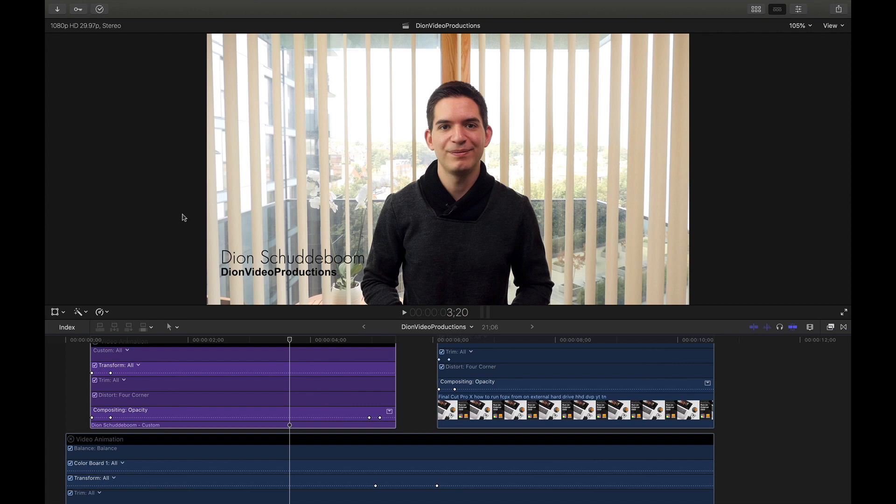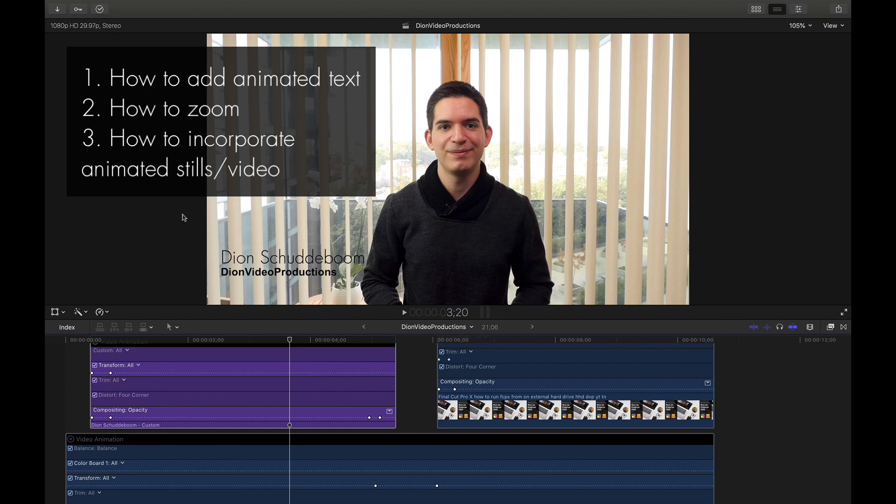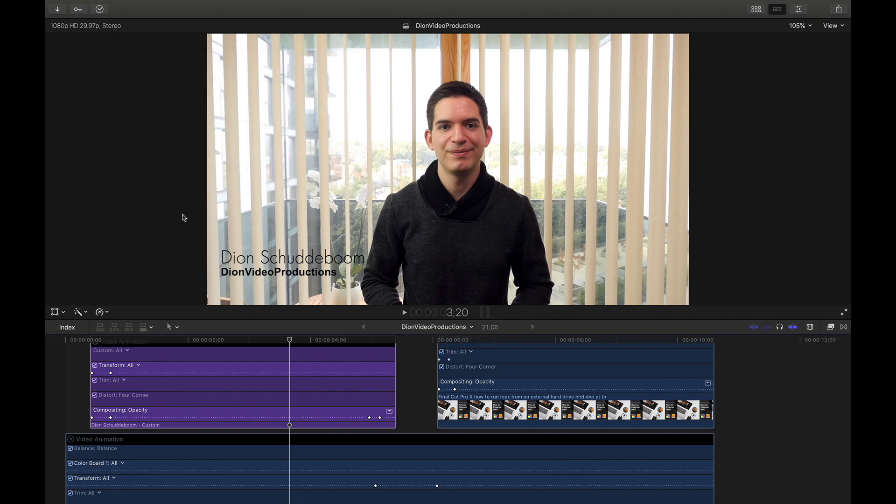With that in mind, this video is going to be split into three main sections. First, I'm going to be showing you how to add animated text. Second, I'll be showing you how to zoom in and out. And finally, I'll be showing you how to incorporate animated stills or video on top of a pre-existing clip. Let's get started.